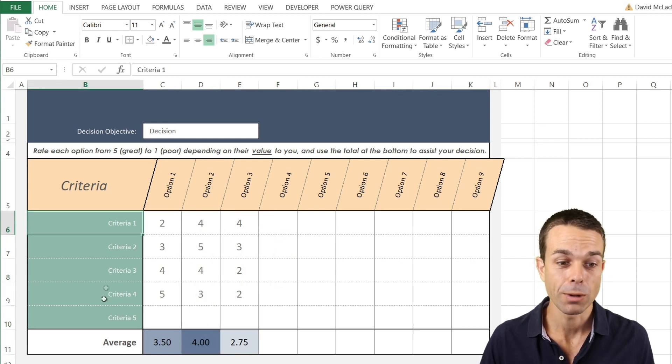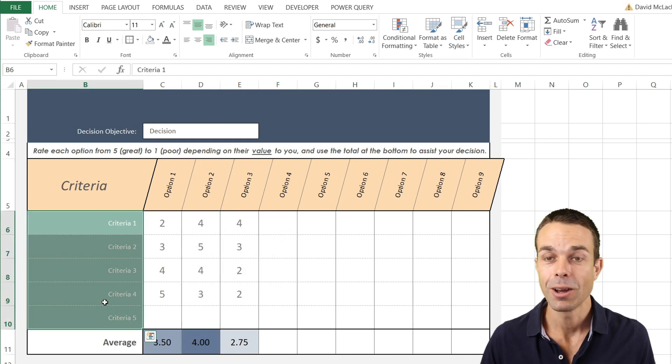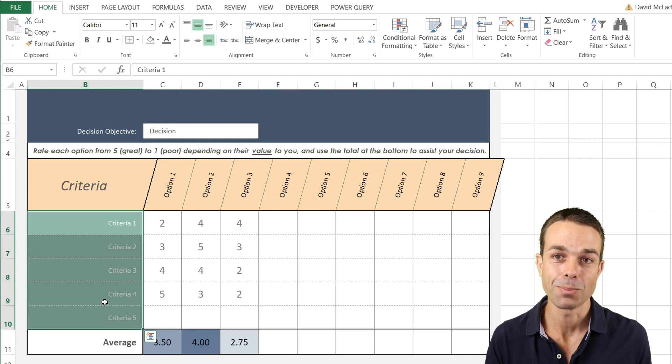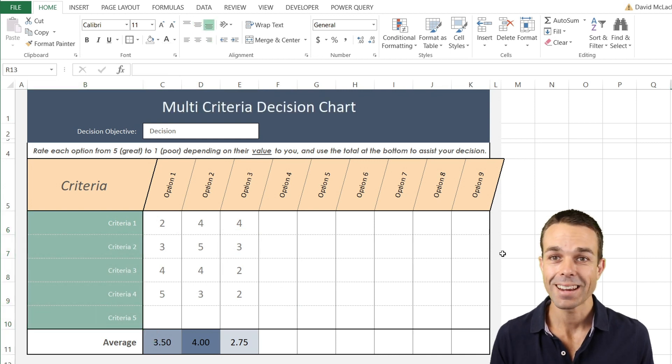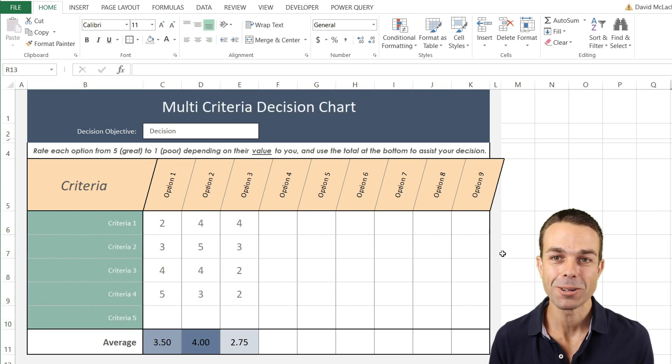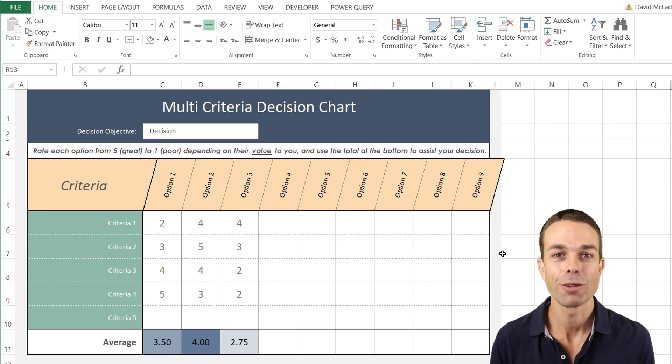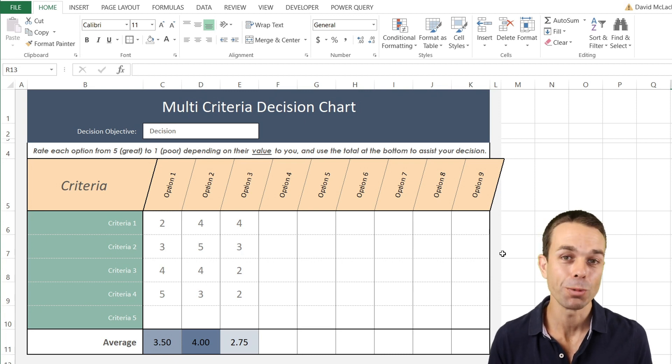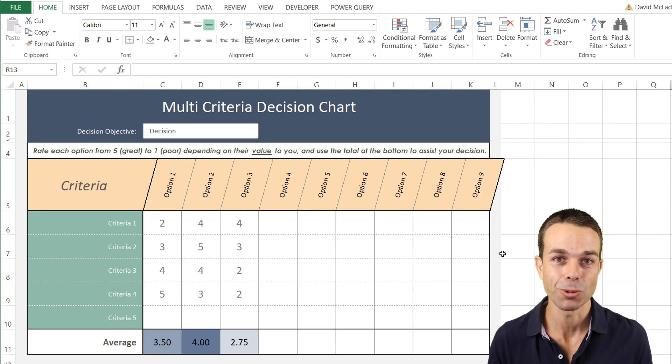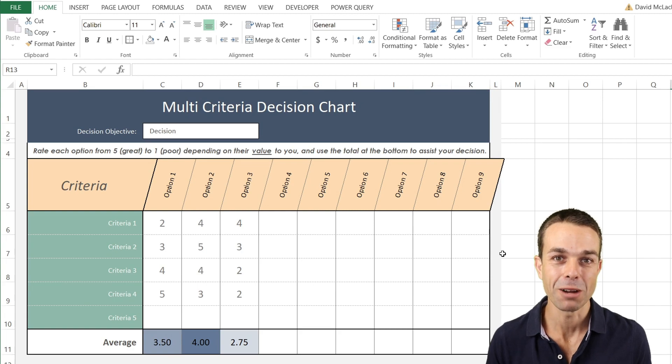But we could add many more options and we could add many more criteria to help us make our decision. And that is a multi-criteria decision chart made in Excel. I've had a wonderful time creating this with you today and I hope you've enjoyed yourself as well. I'll see you in the next video. Bye for now.